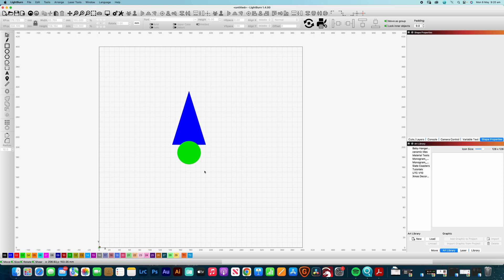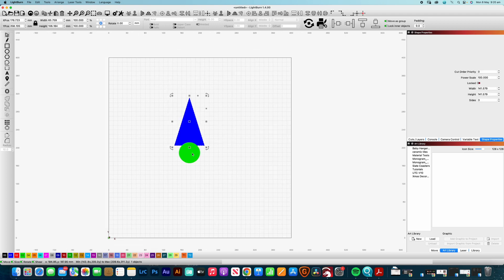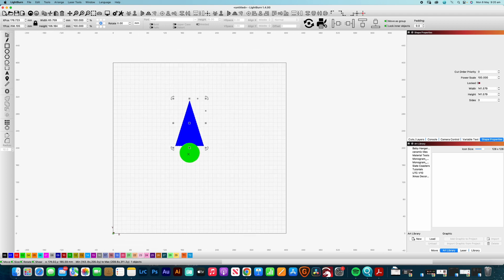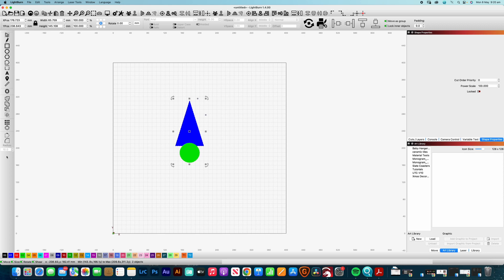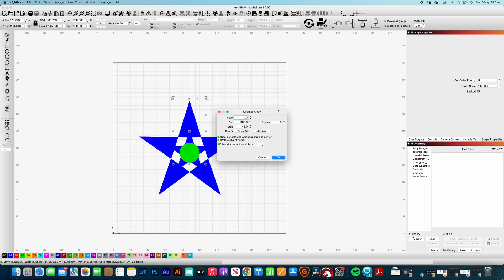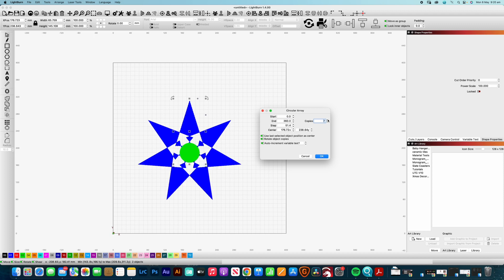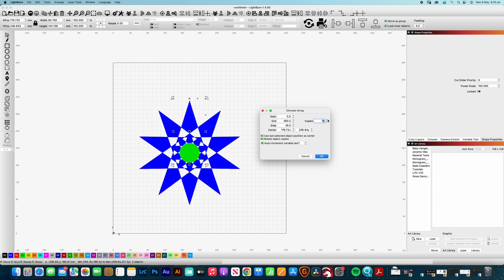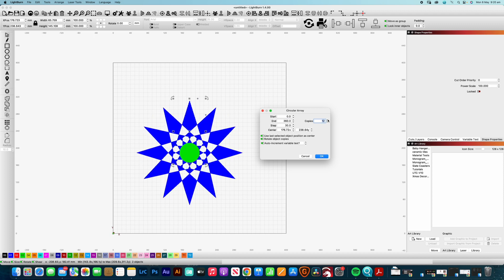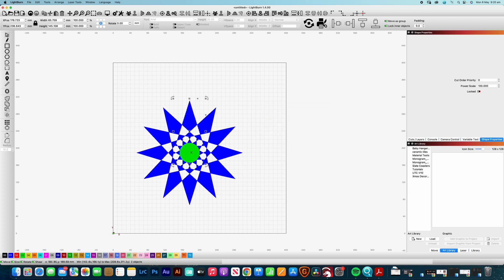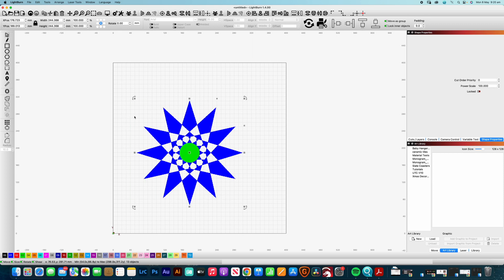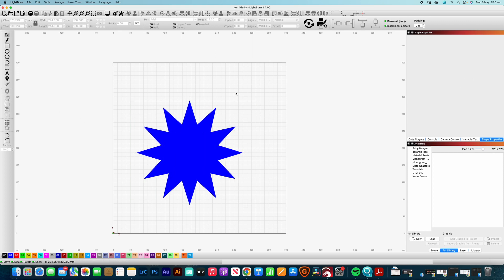And let's say we wanted to have a 12-pointed star. Same thing. We just select the base object on which we want to replicate. We then select the circle around which we want to create those replications and brings up the circular array tool and just increase the number of copies. So now we have a 12-pointed star. Click OK. And then you can just select all of those objects if you like and weld together and they have a 12-pointed star.